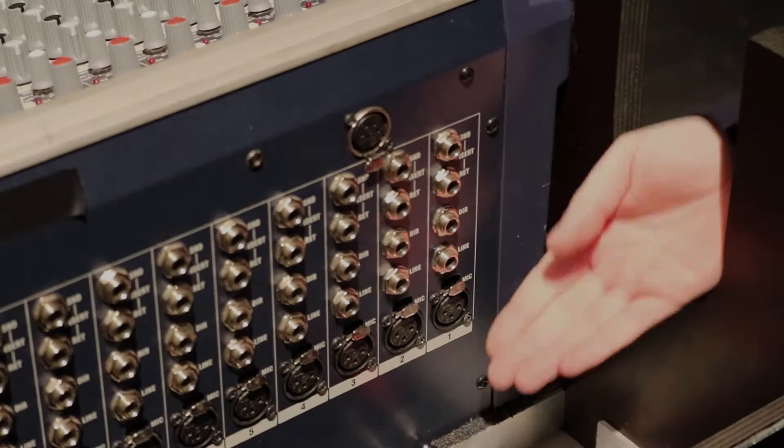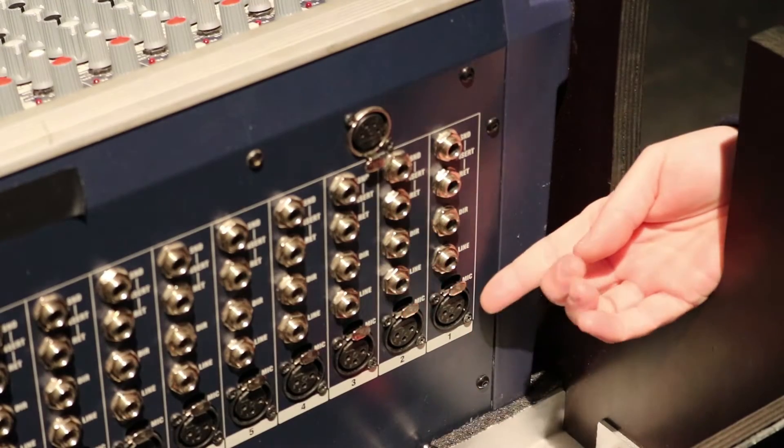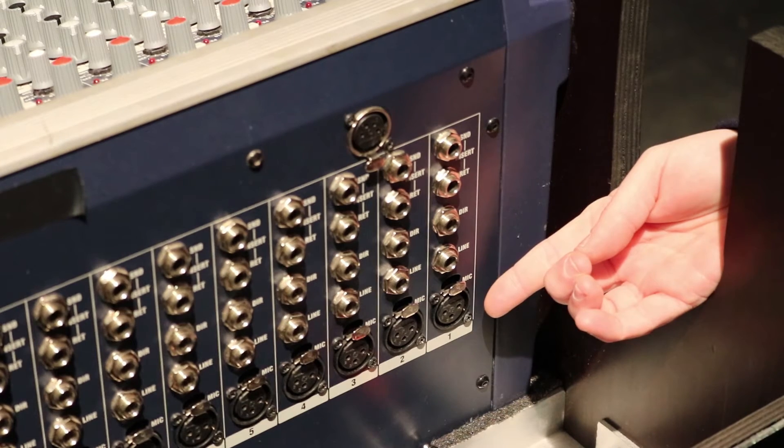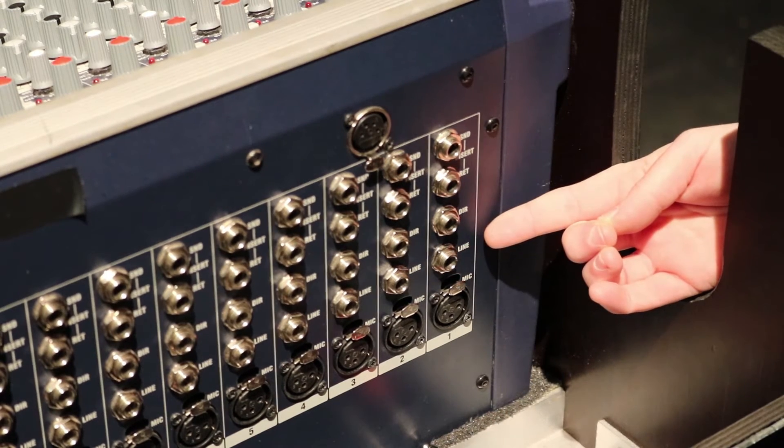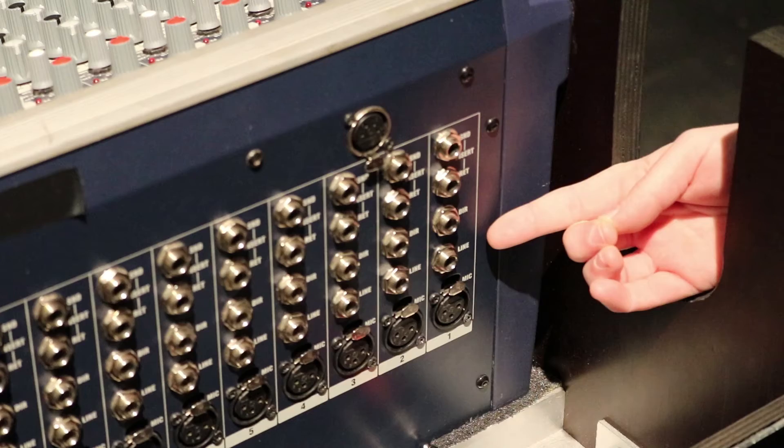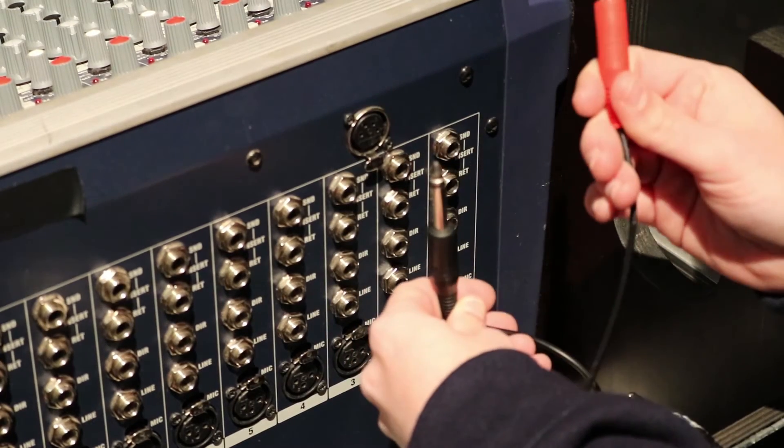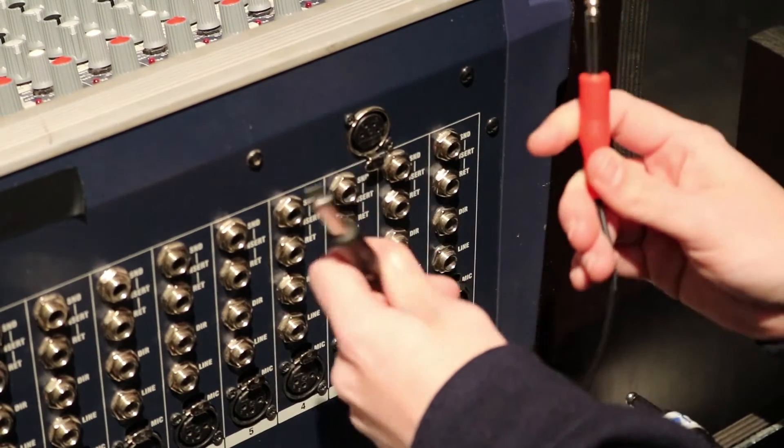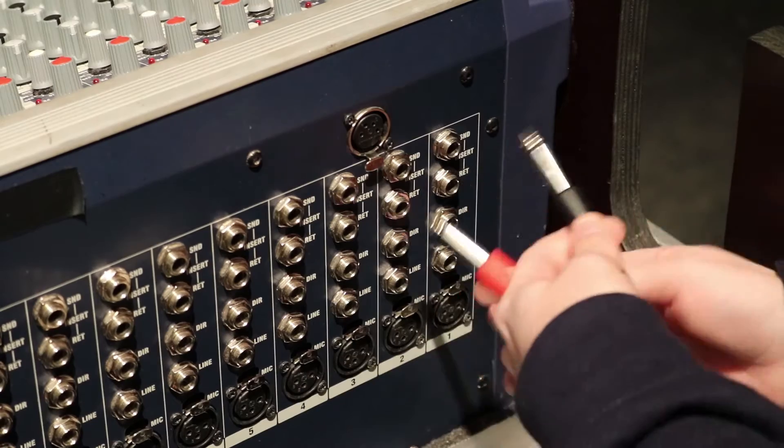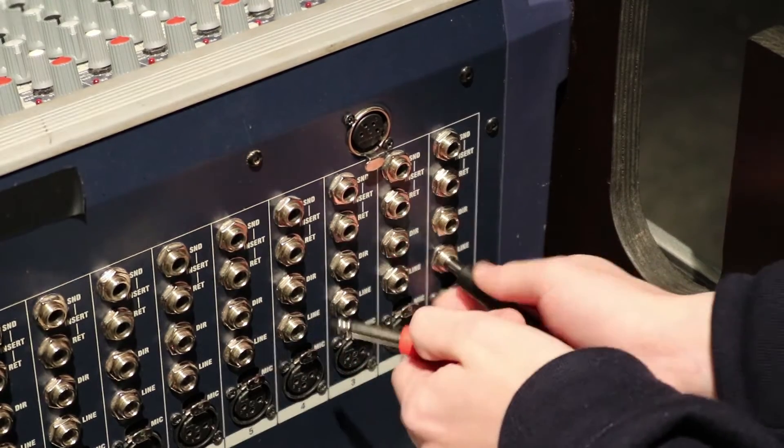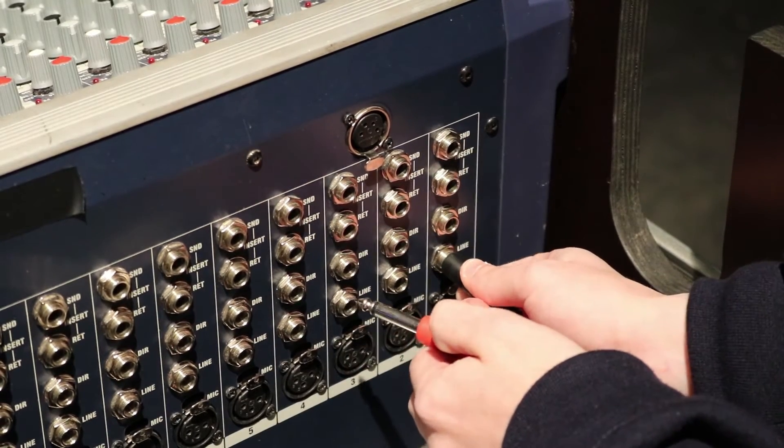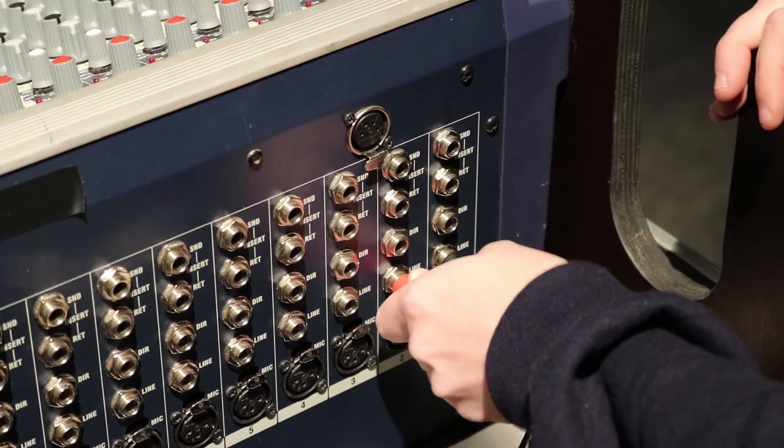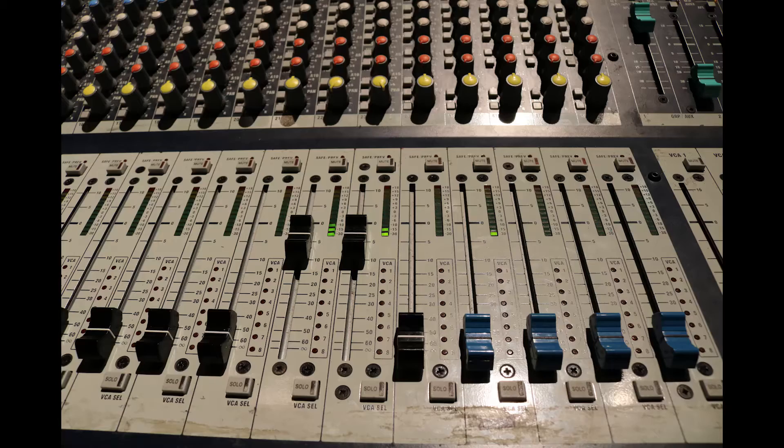While we would normally plug any inputs from the stage box into the channel's XLR inputs, today we're going to be plugging the left and right jack outputs of a mini jack to jack cable into the line inputs of channels 1 and 2, to use a mobile phone as a sound source. Due to problems with the channels, we ended up using channels 22 and 23 instead.